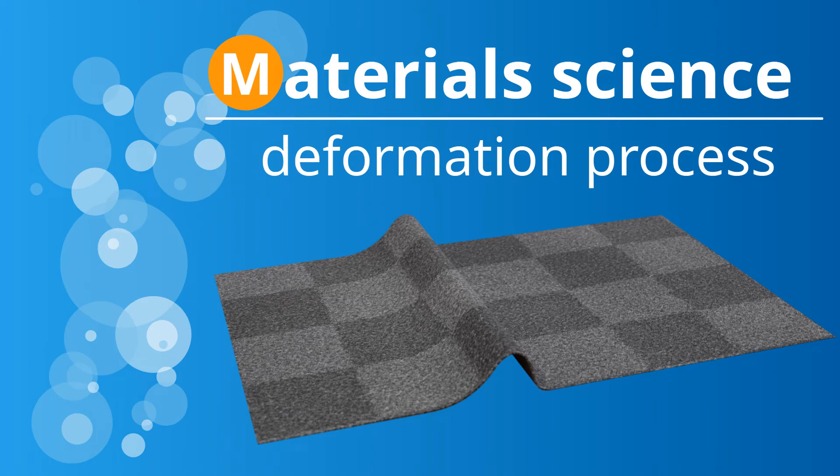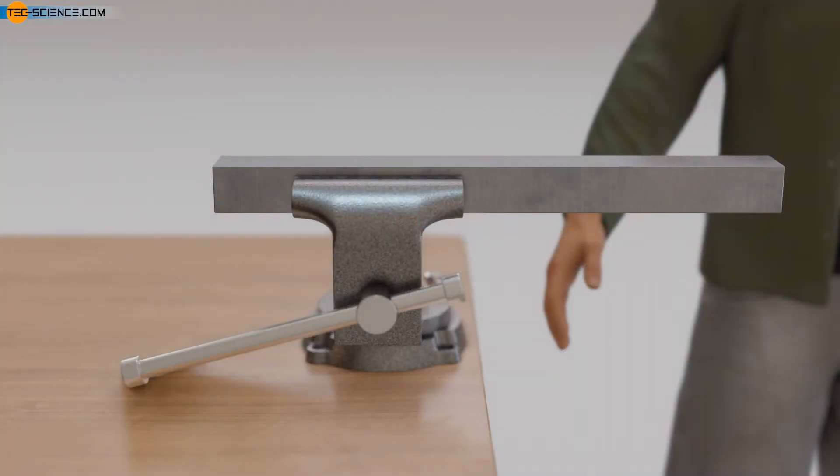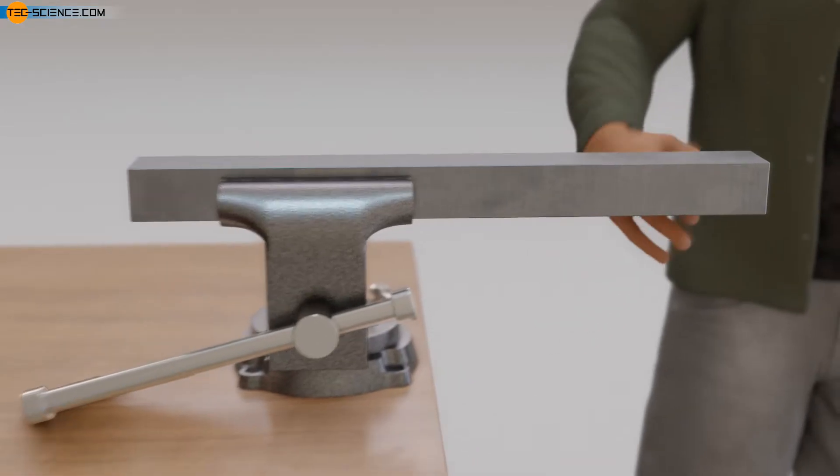Deformation process in a real crystal structure of a metal. In the linked video, the basics of the deformation of a metal have already been discussed in detail. Let us summarize the most important facts here.